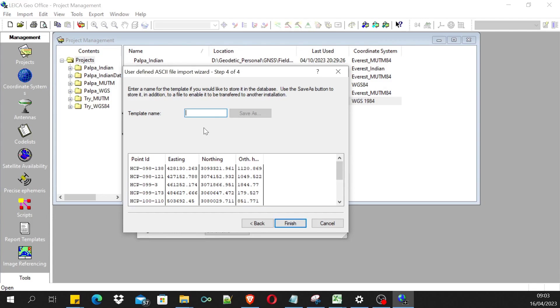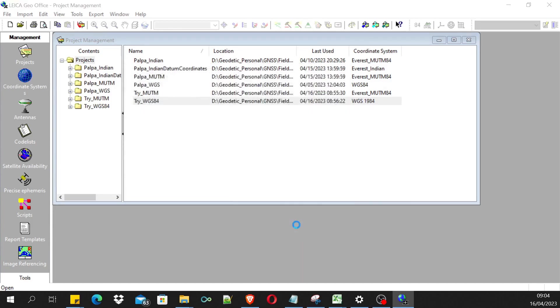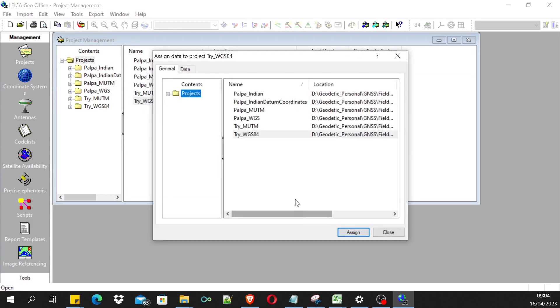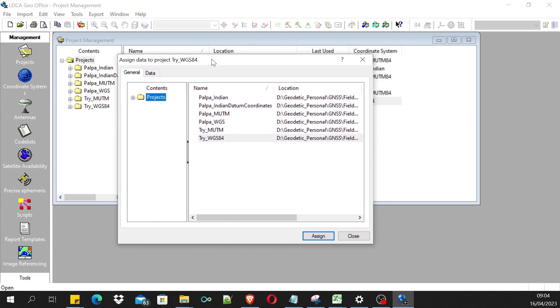You can save it as a template if you will be importing the same type of grid coordinates in the same format time and again. You can name it anyway, let me name it like that. Then we can finish it.